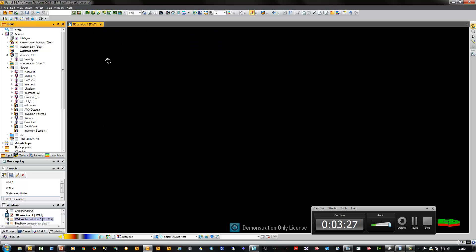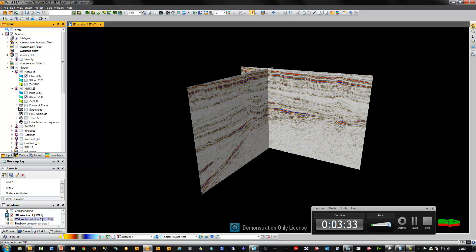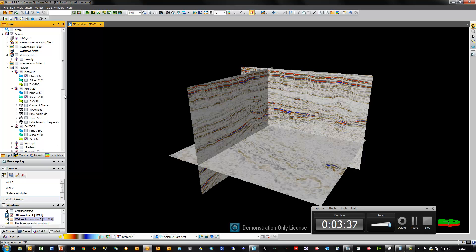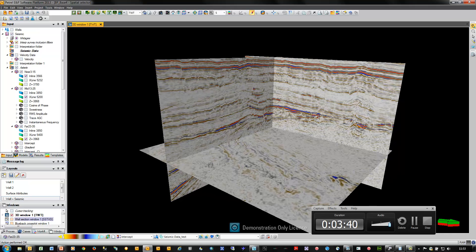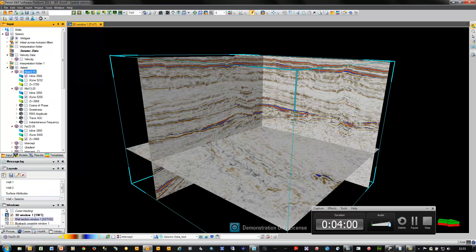The first spatial selector workflow we're going to run here is with some seismic data. We're going to turn on the seismic data that we want to visualise in a cross-plot — I've turned on a near inline, a mid crossline and a far time slice. From the context menu of the objects displayed, I choose to insert a new seismic spatial selection.